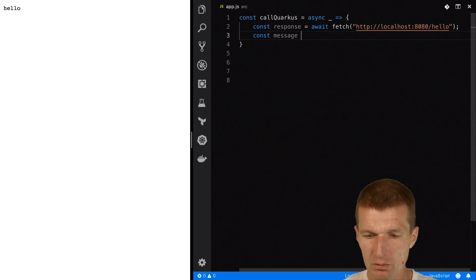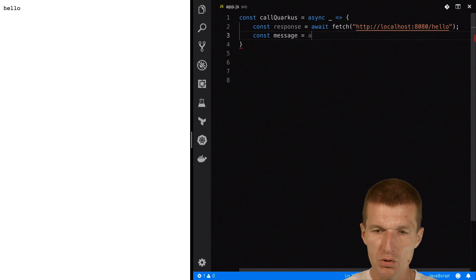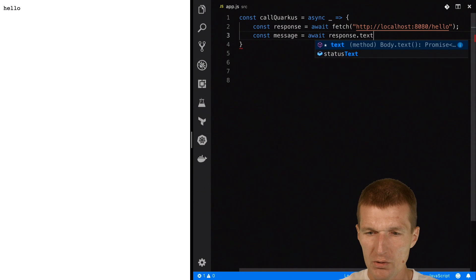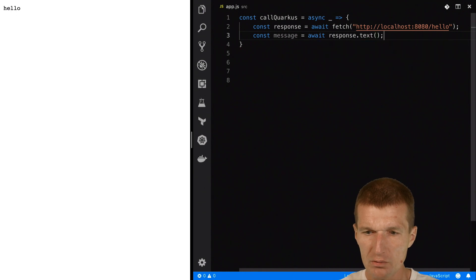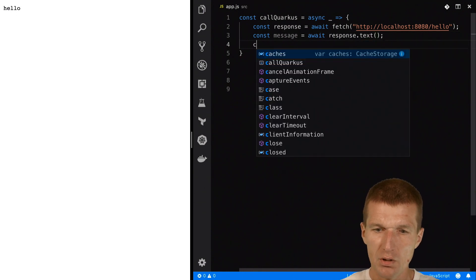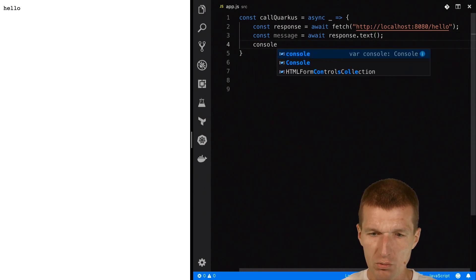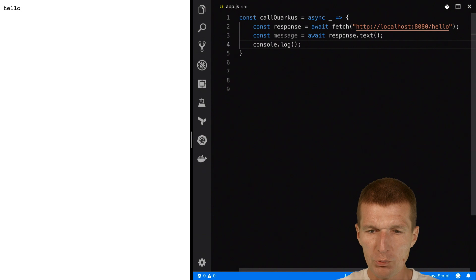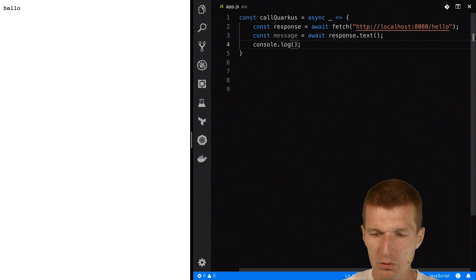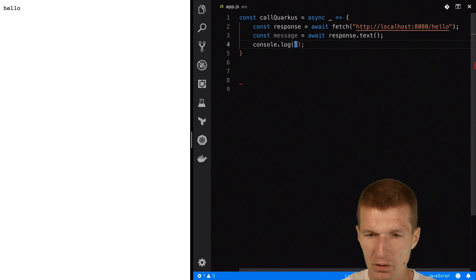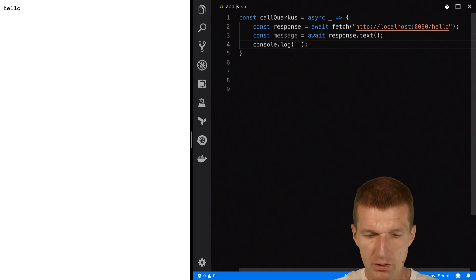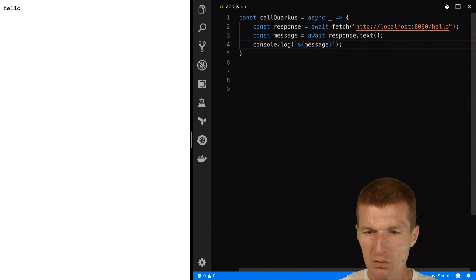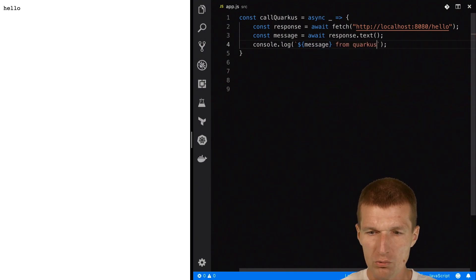So let's call that message and I would like to use it as text. And then just try to output it in the console, message from Quarkus.